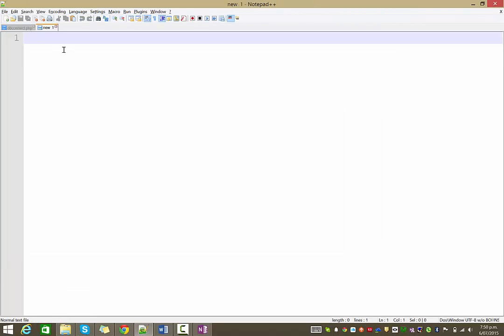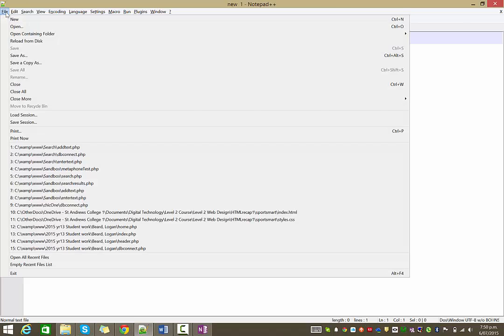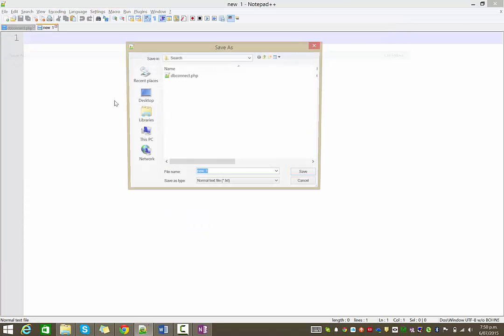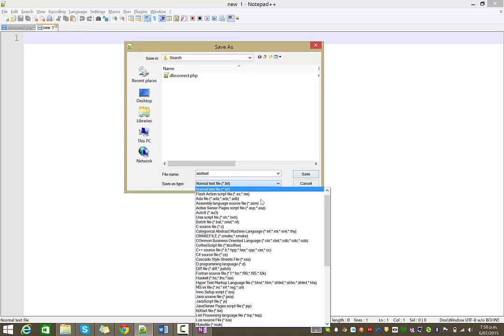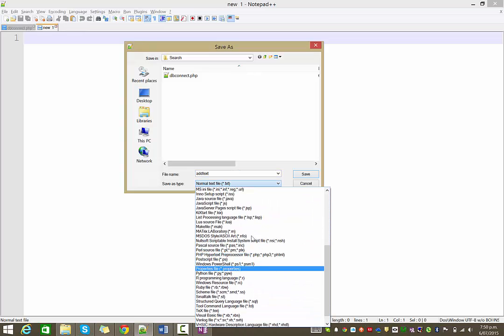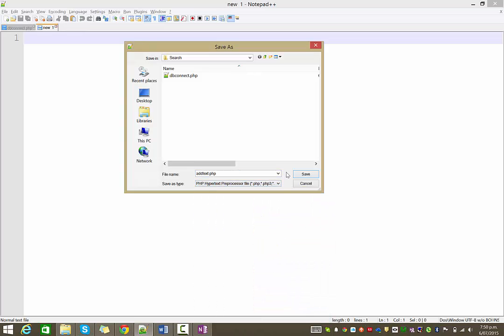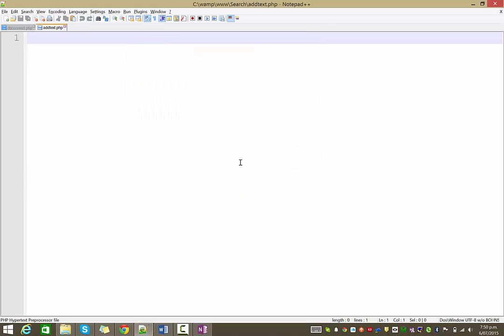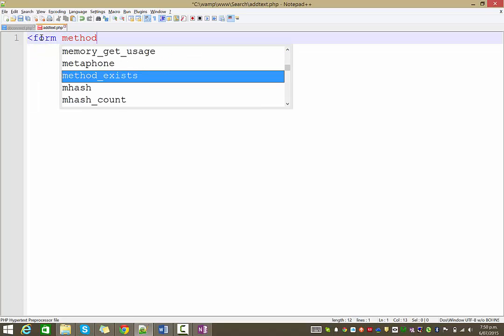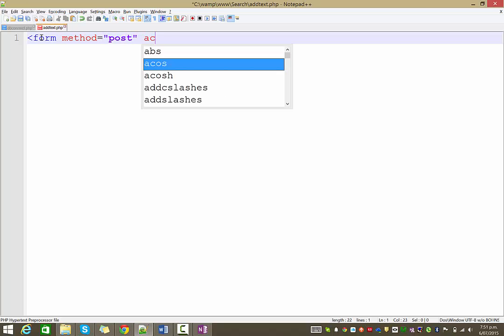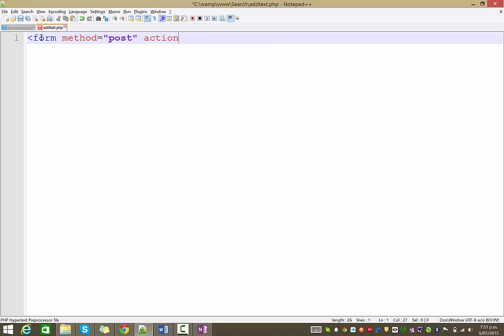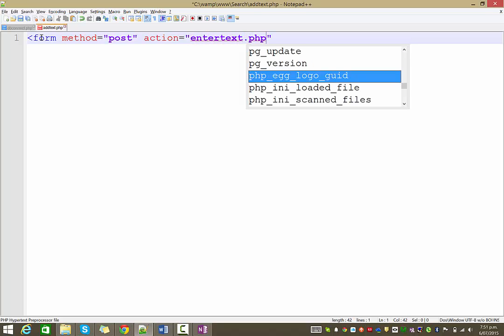Create a new page now. So this will just be our form for adding text to it. We'll just save this as add text PHP. Now, we don't actually need to connect to the database on this one. So, we don't need the include. But, all we need really is a form here. So, I'm just going to have a form that is going to post information through. And the action, the page that it's going to go to I'm just going to create another page in a minute called enter text.php.